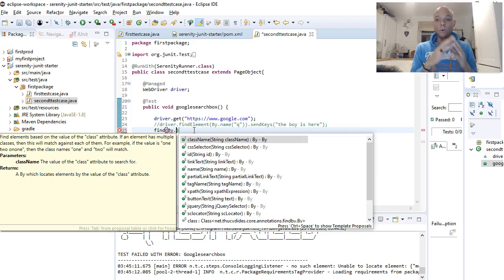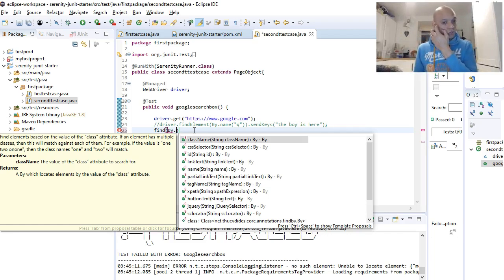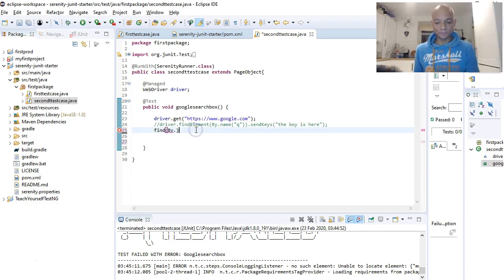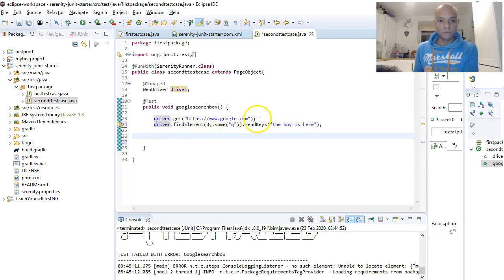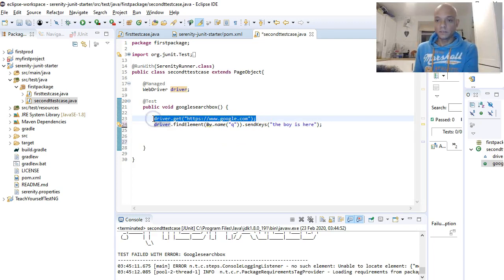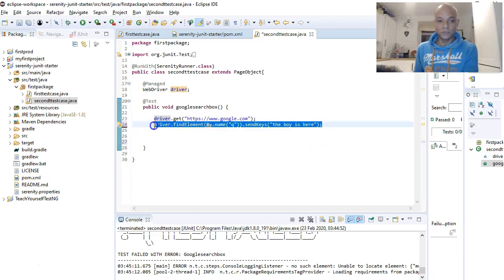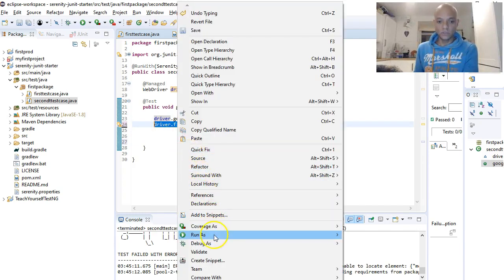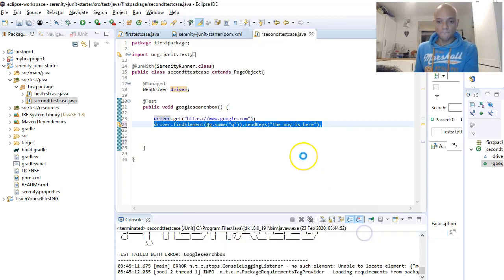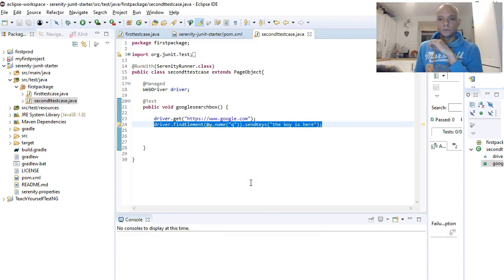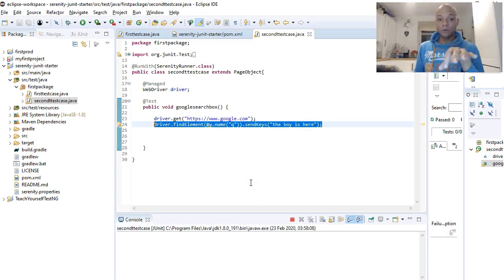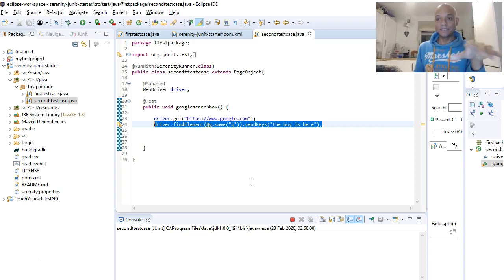Let's do some quick work with Serenity. As you can see, what we've been doing is going to the Google search page and entering some text into the Google search field. We'll quickly run that so you can see what I mean. We'll run it with Selenium first, then write some Serenity code to explain the difference.